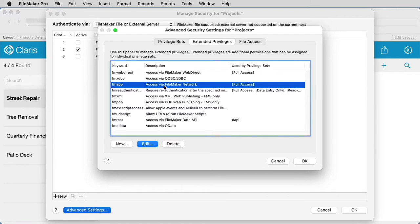In order to host on Claris FileMaker Cloud, the file must have account access for a Claris ID user or group.